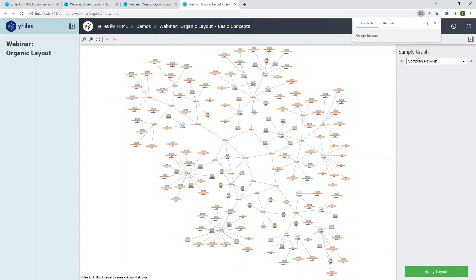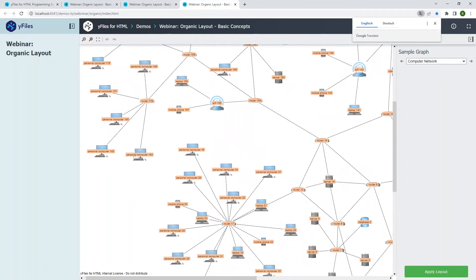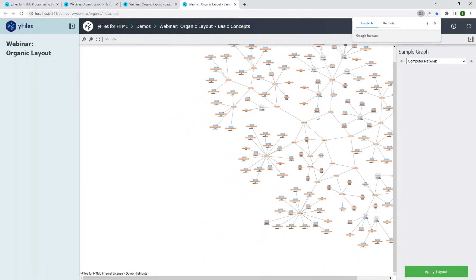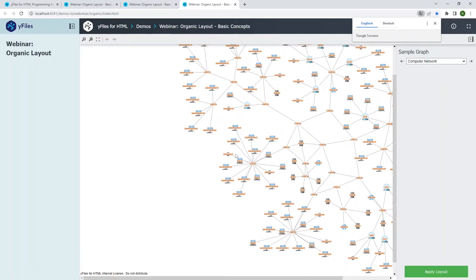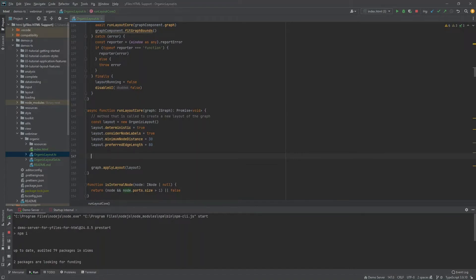I want to adapt the preferred edge length specifically for what I call 'internal edges' — edges not connected to a leaf node. A leaf node is a node with degree one; for example, the personal computers here are leaf nodes. I want to increase the edge length of internal edges (the edges connecting core nodes) to further push the core apart, without increasing the distances for the star structures attached to leaf nodes.